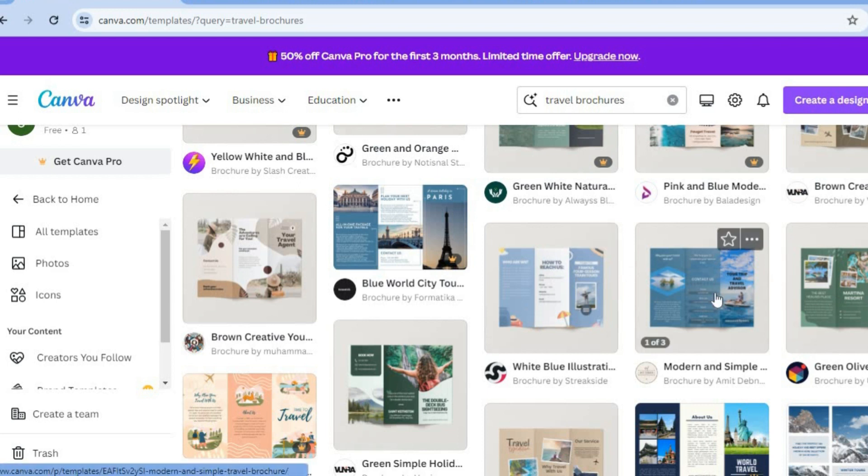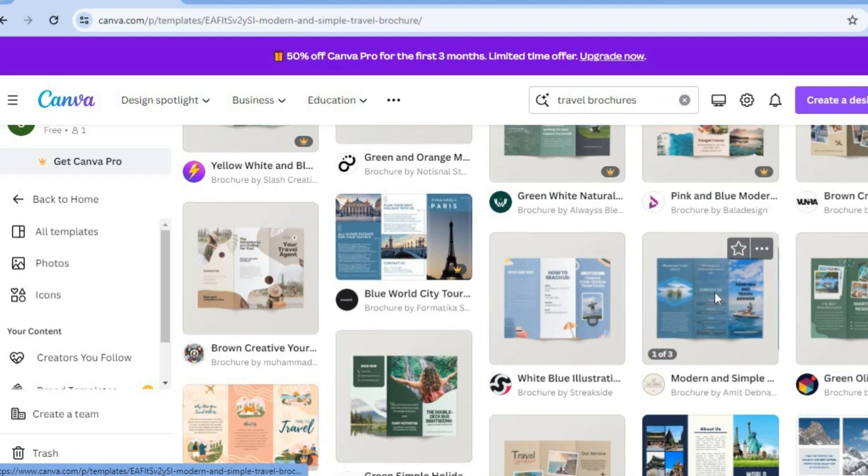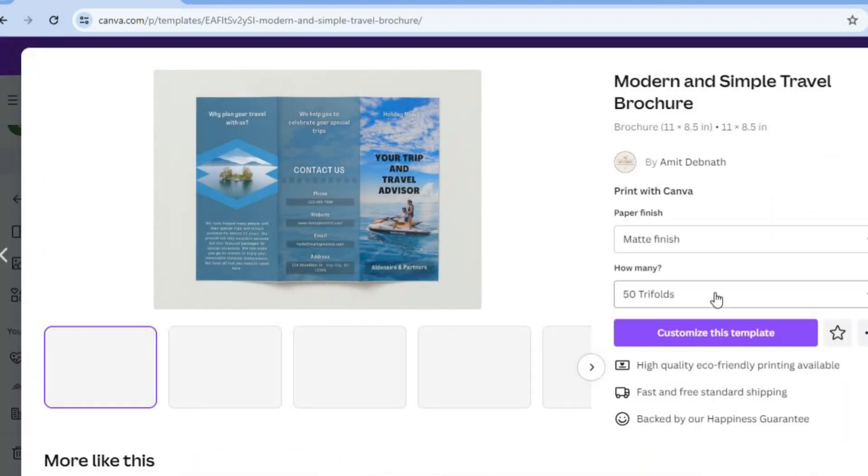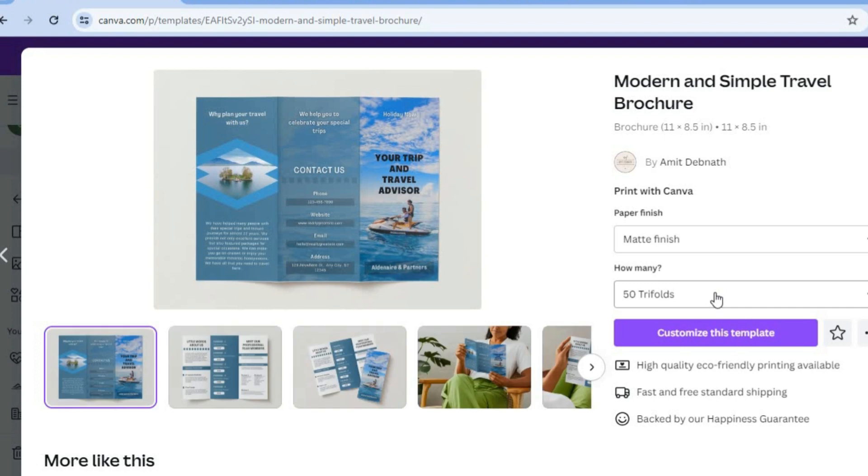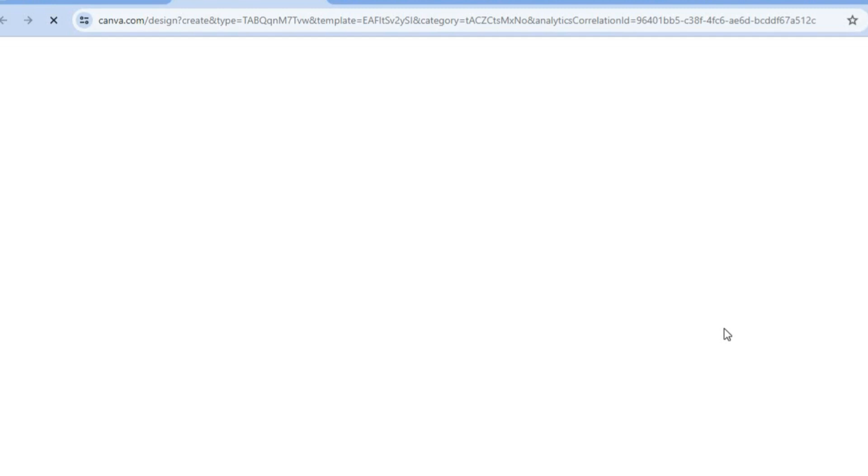Let's say for example, I would like to use this template. All you'll need to do is simply tap on the template that you would like to use. Then you're going to tap on customize this template. After selecting customize this template, you'll be redirected to a new page.